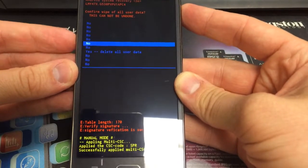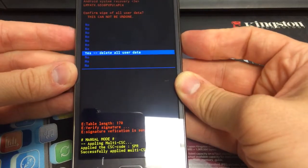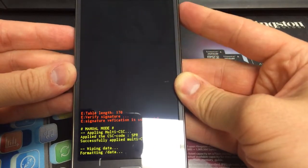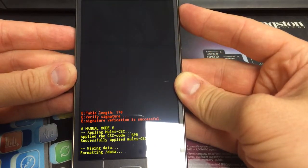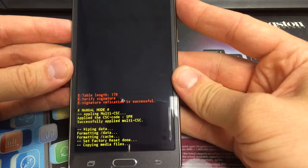Go all the way down to yes, delete all user data. Hit the power button to accept. Wait one second.